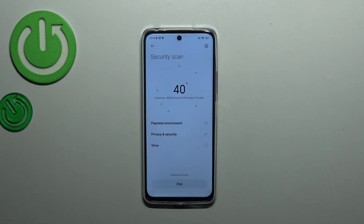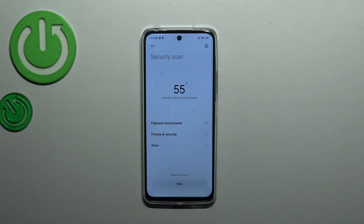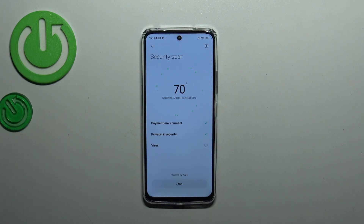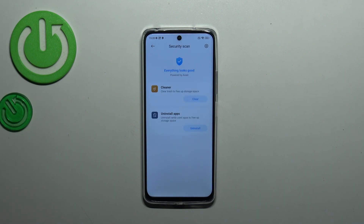It will try to find any kind of malware, any kind of problems, viruses, and strange things in the system. Thanks to that it will check whether the device is infected. It will notify you if it finds anything, and you will be able to take some actions in order to remove the malware.